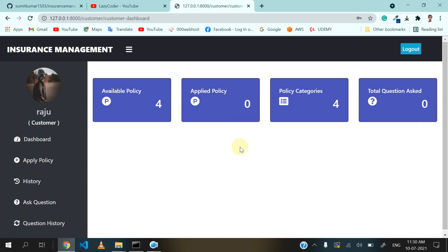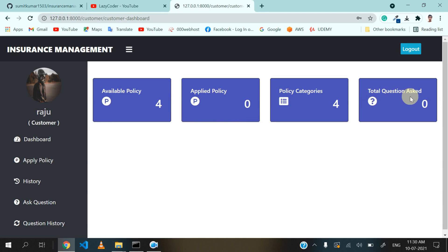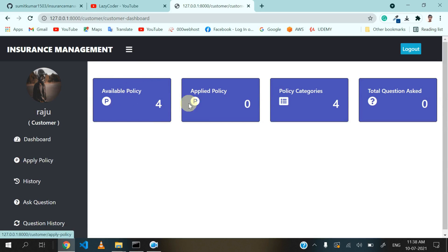And click on login. This is the dashboard of the customer, where you can see how many available policies are there which were added by admin, how many policies you have applied for, how many policy categories there are, and the total questions asked by you. We will see these one by one.